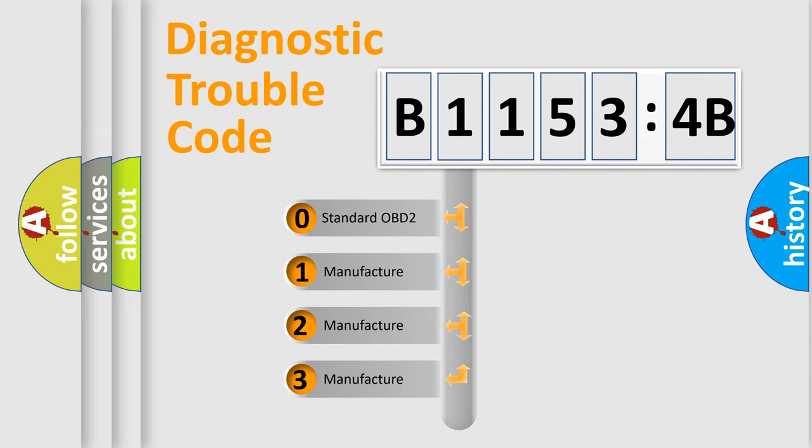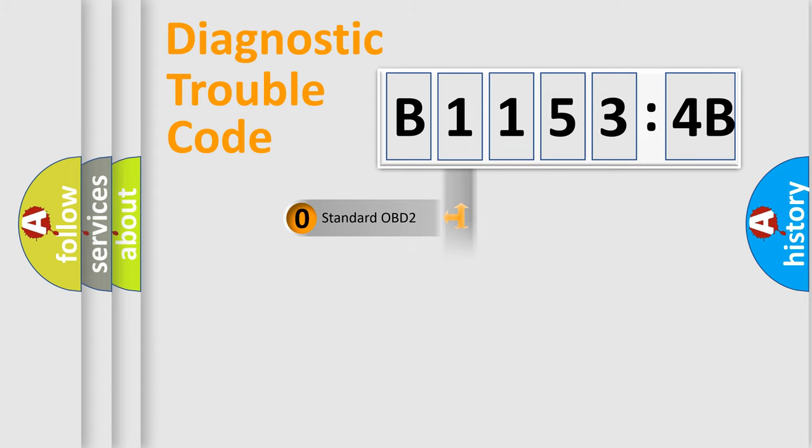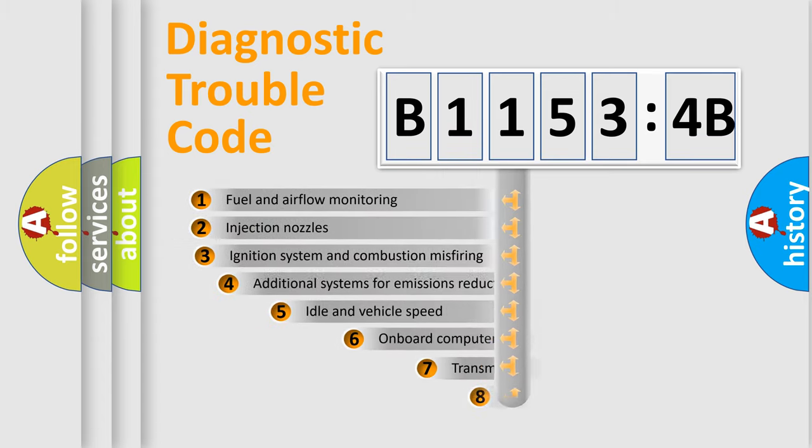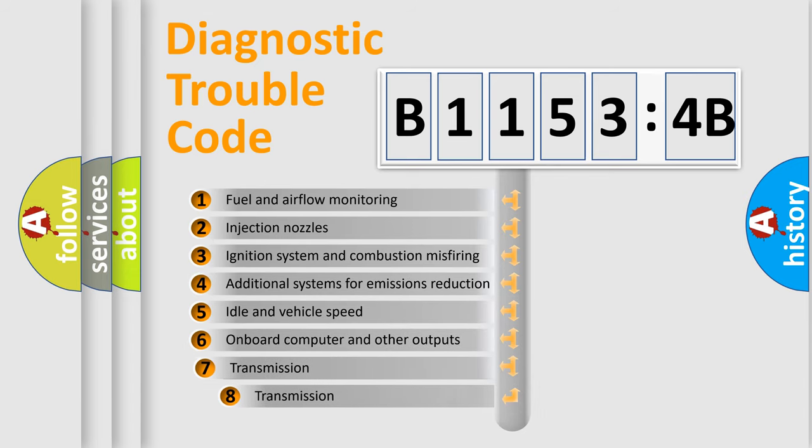If the second character is expressed as zero, it is a standardized error. In the case of numbers 1, 2, or 3, it is a more specific expression of the car-specific error.